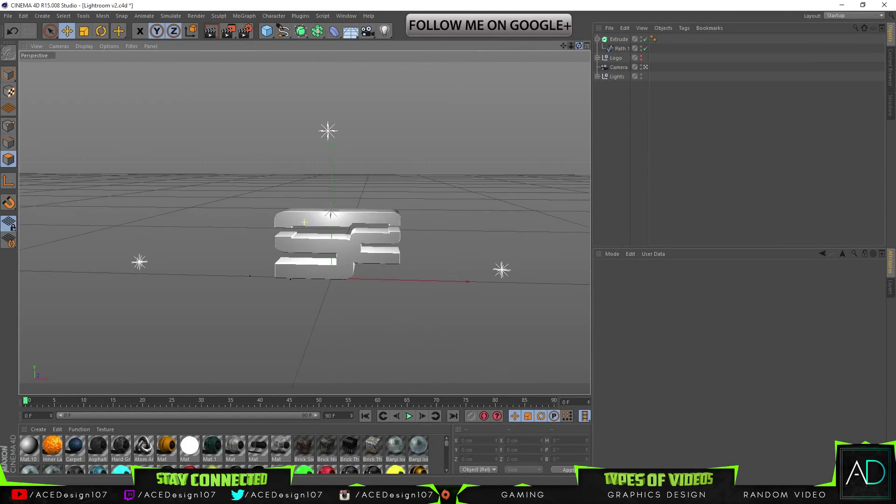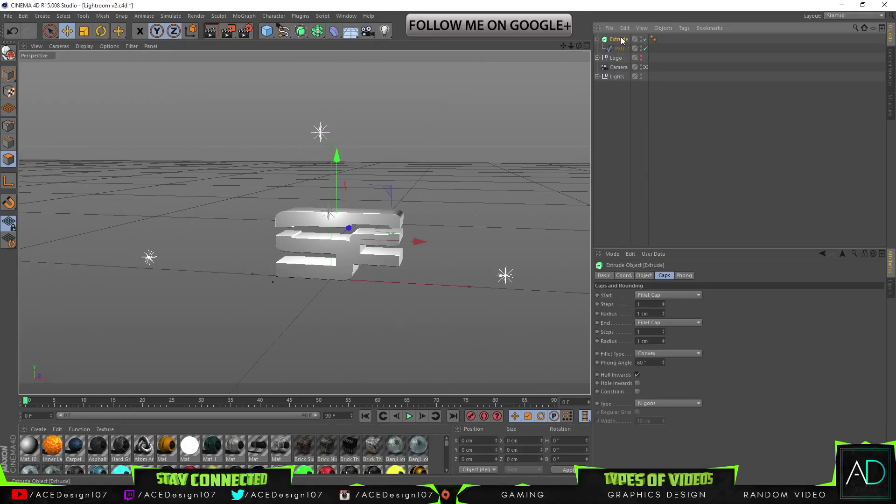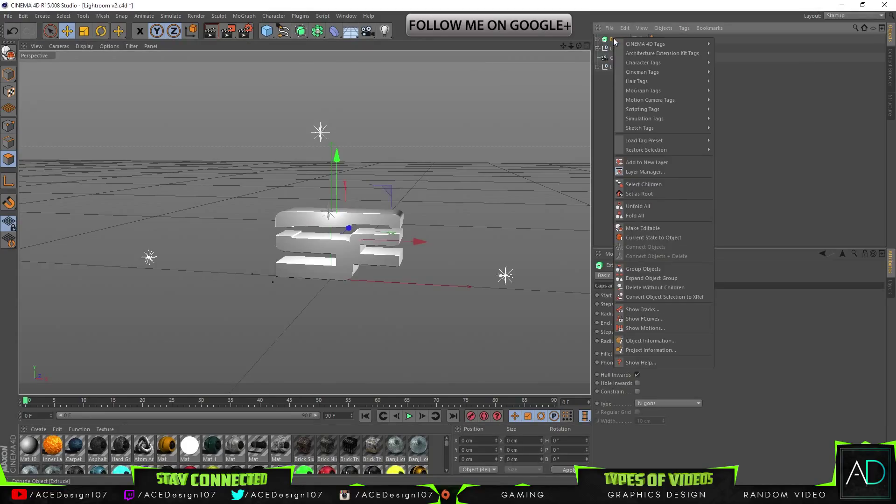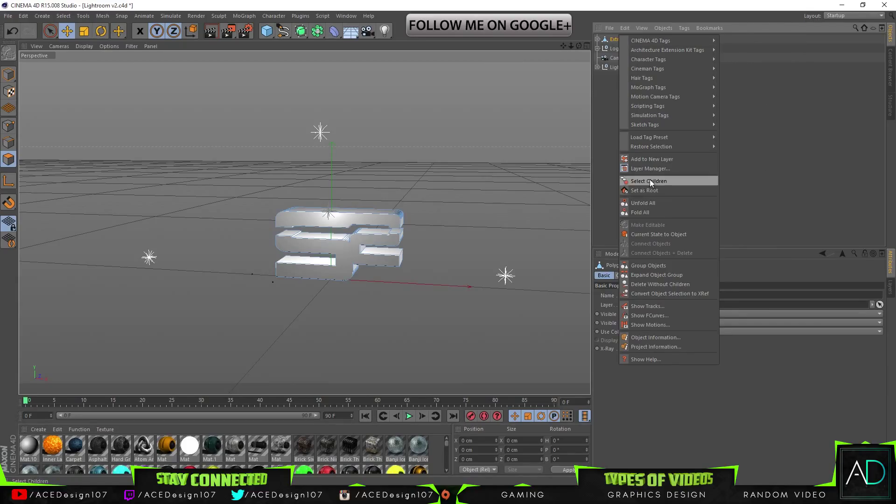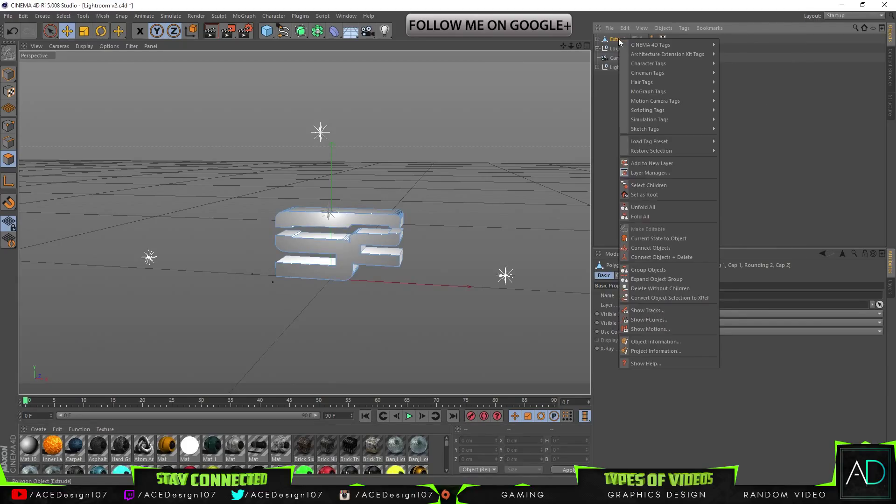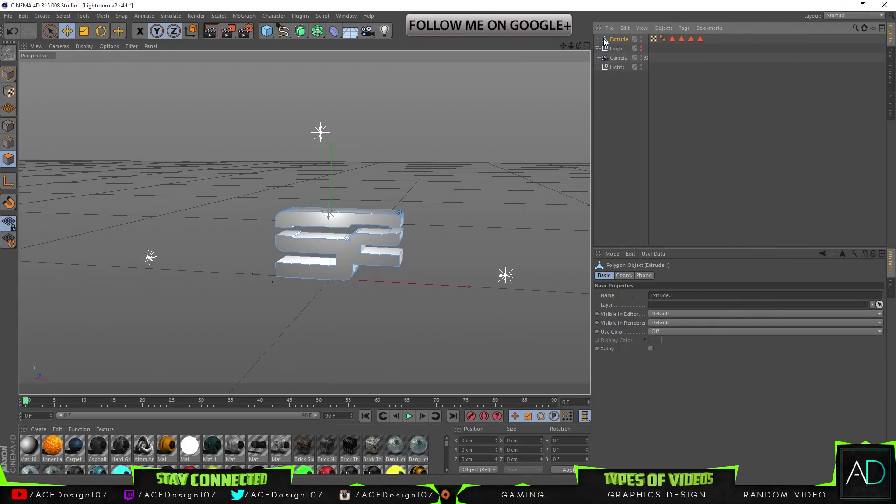Then we are going to right-click on this and then do make editable. Right-click, do select children, right-click and do connect objects plus delete.